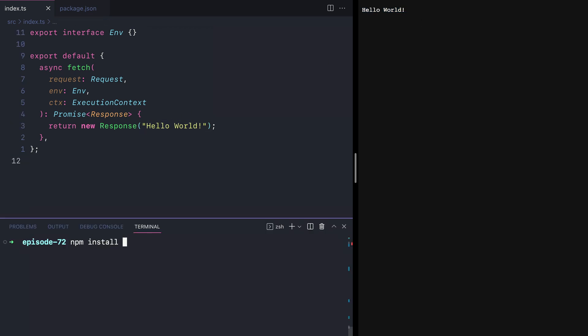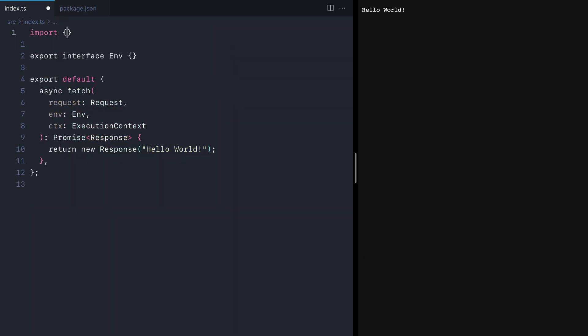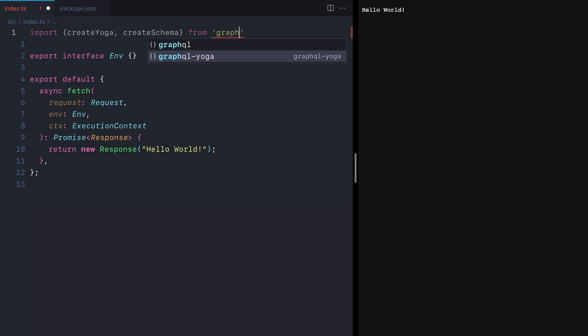Let's get started by installing GraphQL yoga and the GraphQL package. Then in our Cloudflare worker, we'll import create yoga and create schema from GraphQL yoga.